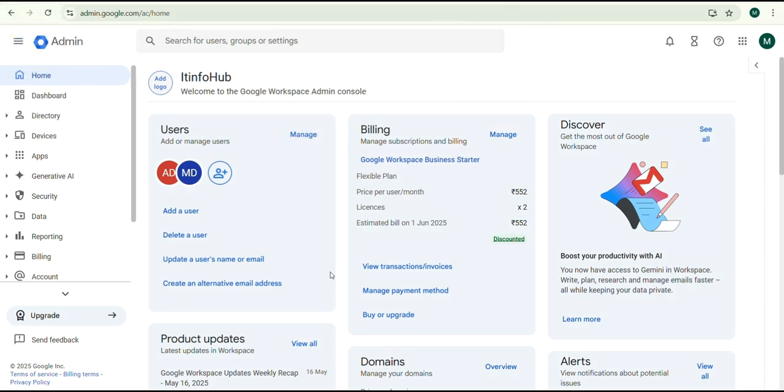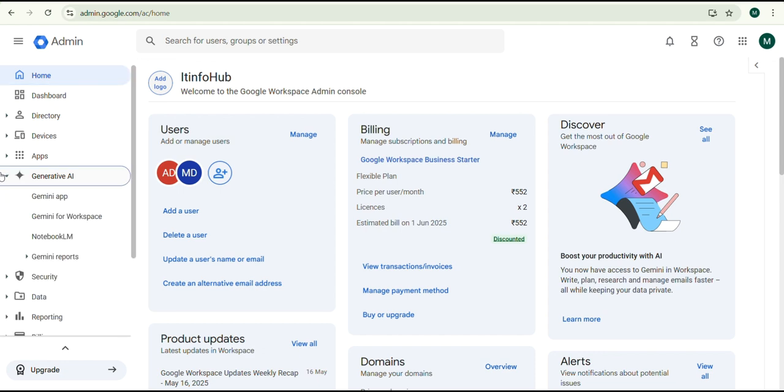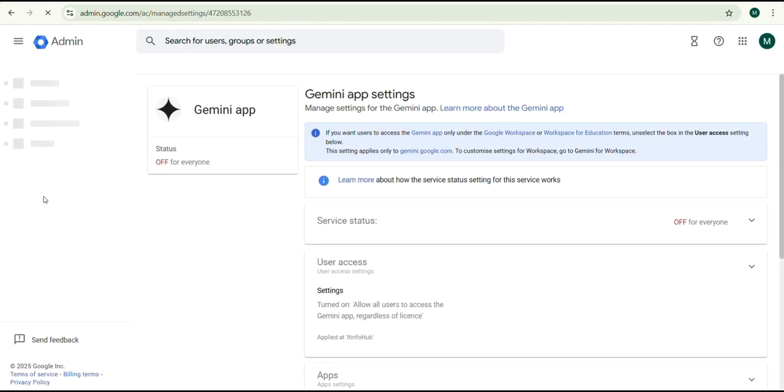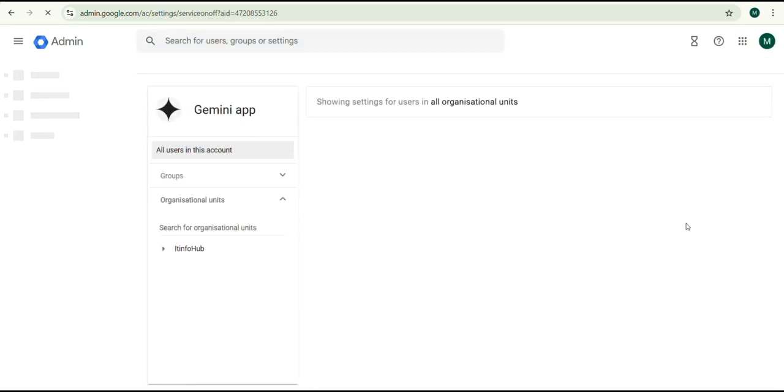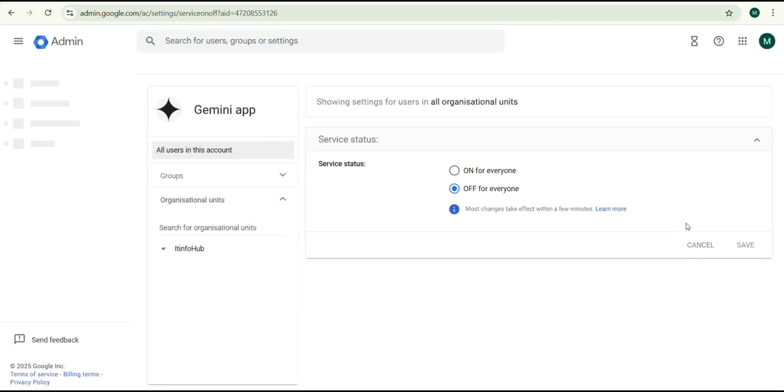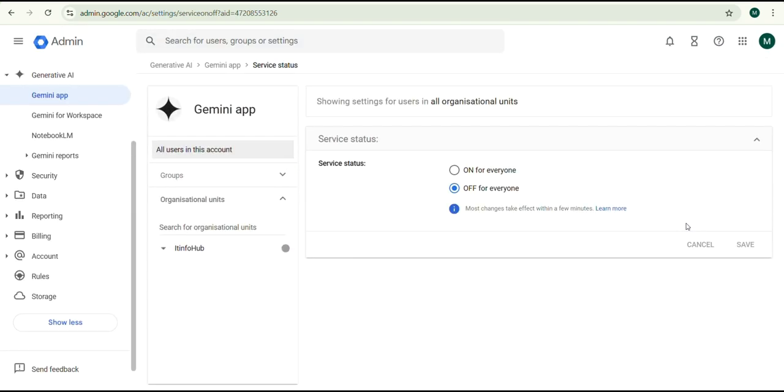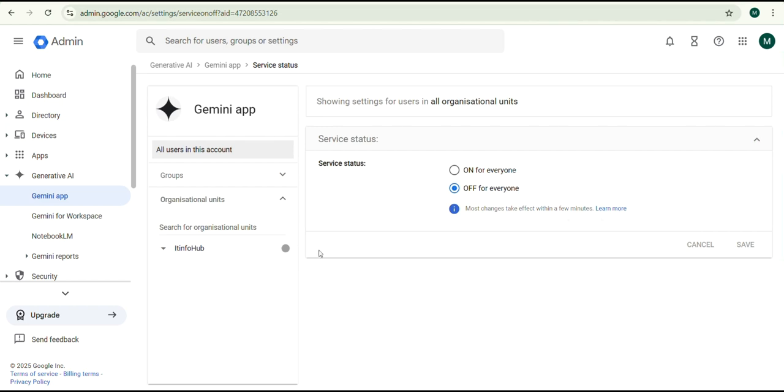Navigate to Generative AI, Gemini App. You can see Service Status is off. Under Service Status, switch it to On. Before clicking on Save, make sure you've enabled it for the correct organization or group.